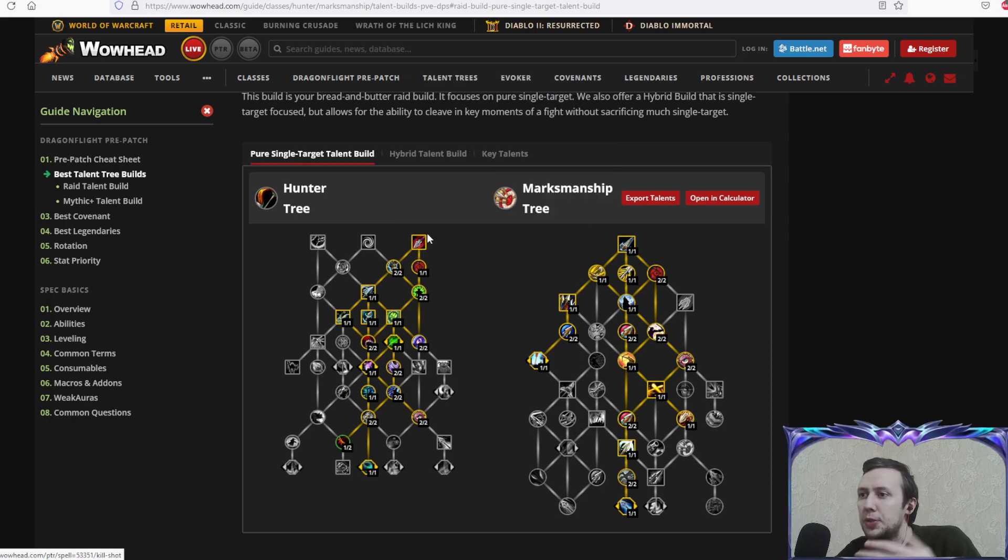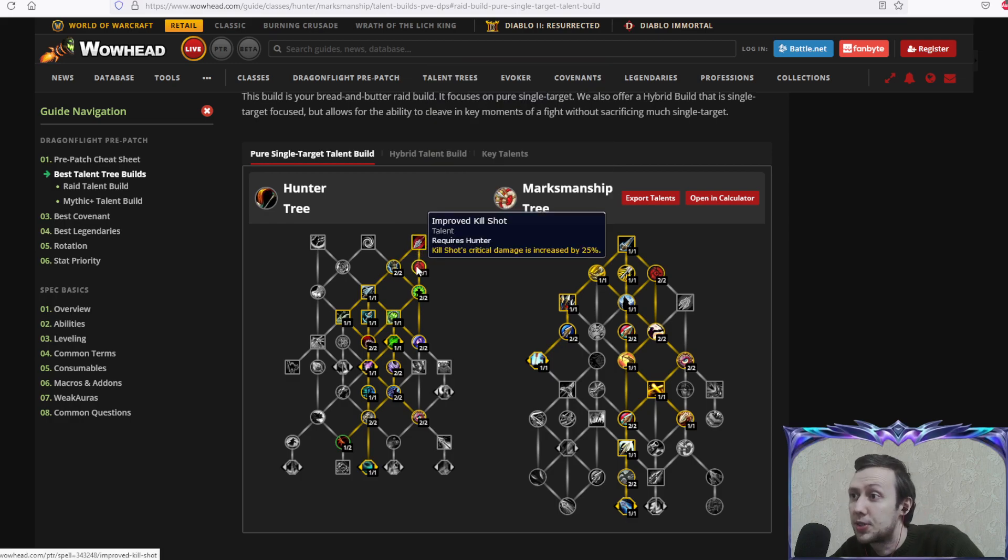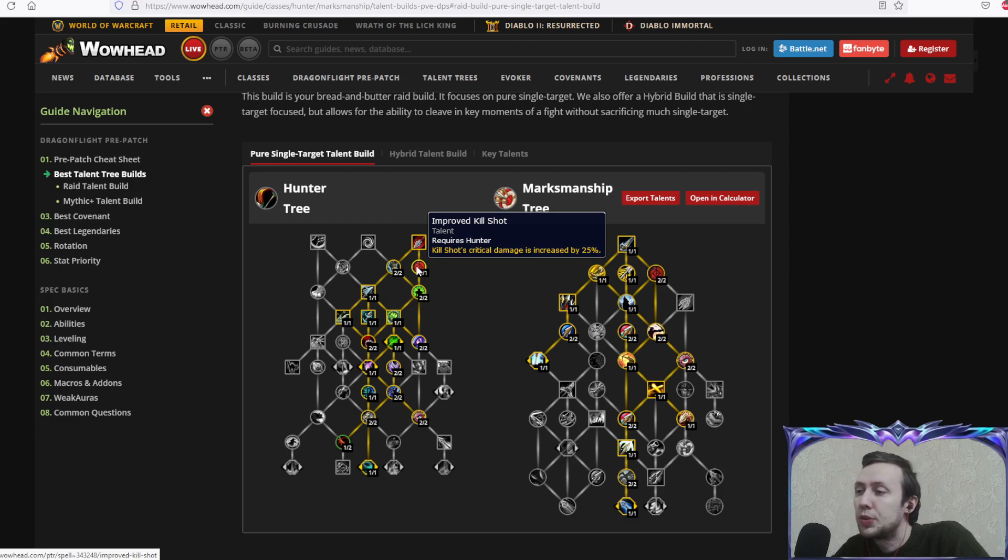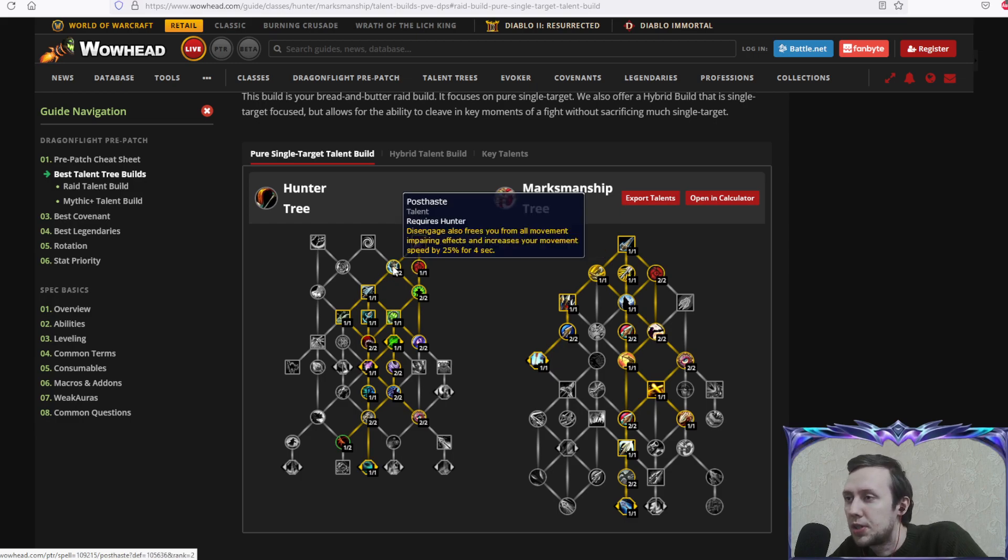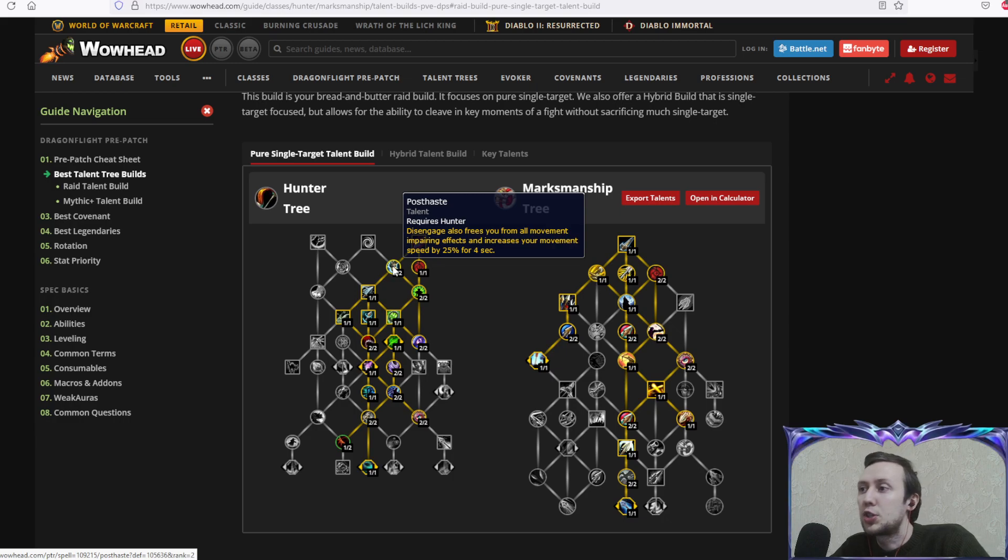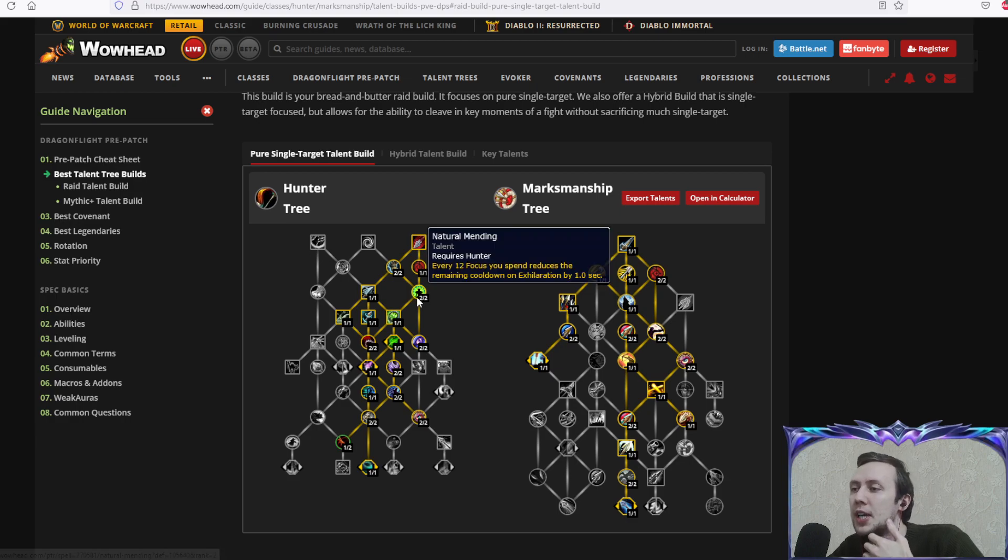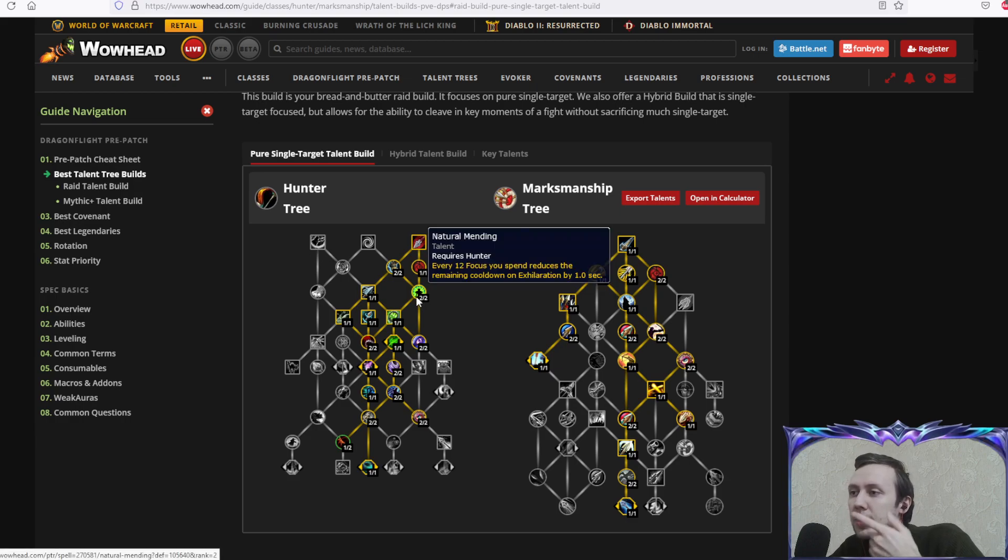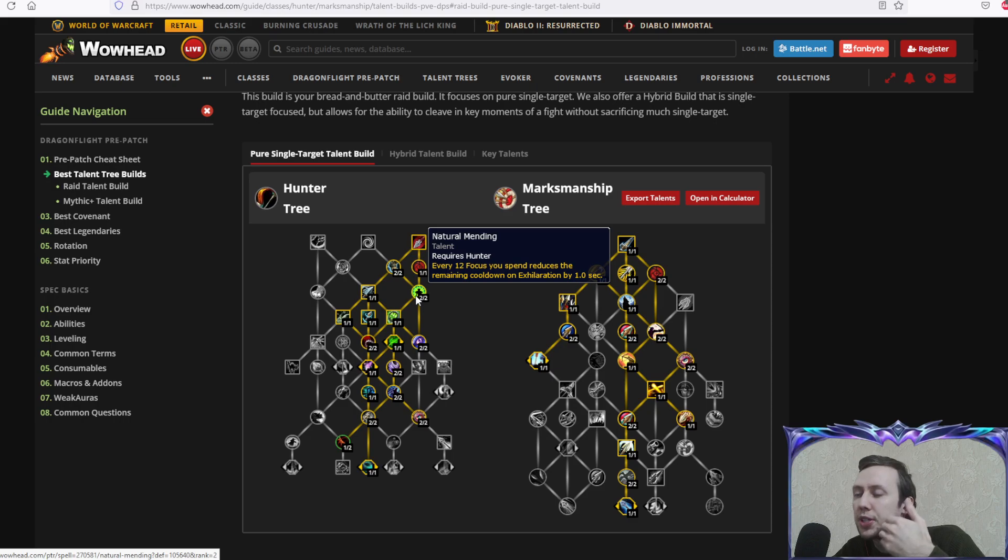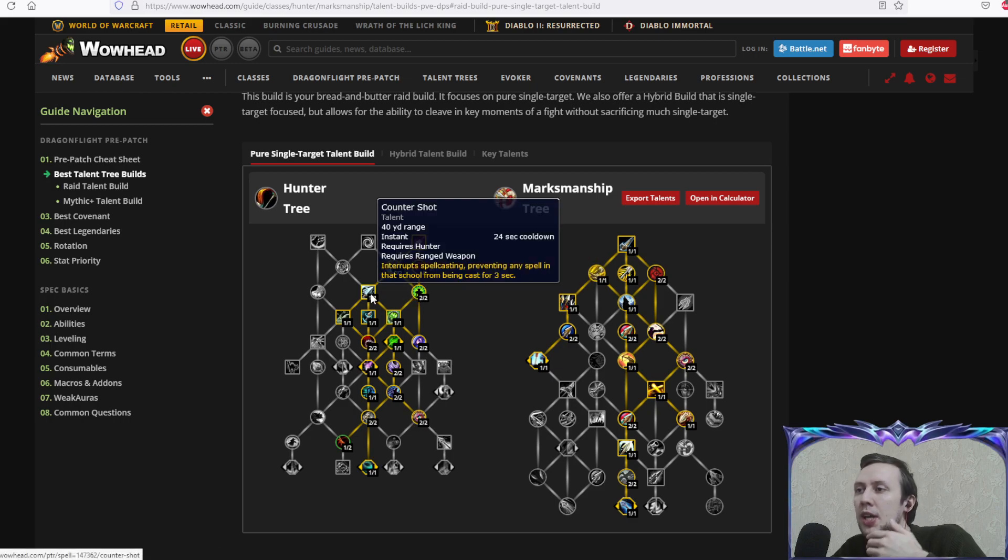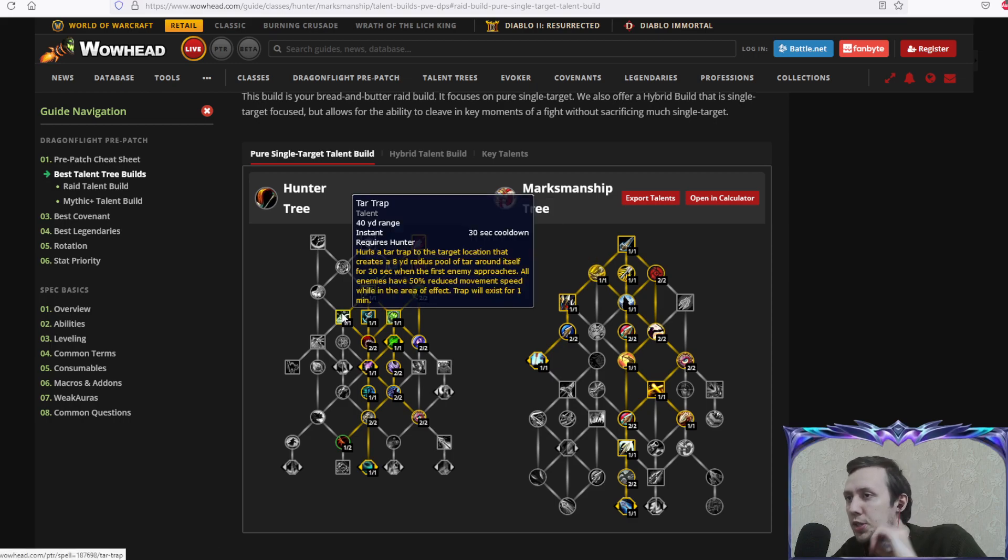Starting from kill shot in the general talent tree, we can't really swap it out and it's a very good skill for us. Improved kill shot critical strikes increased, post haste disengage also frees you from all movement impairing effects which is very useful in raids.